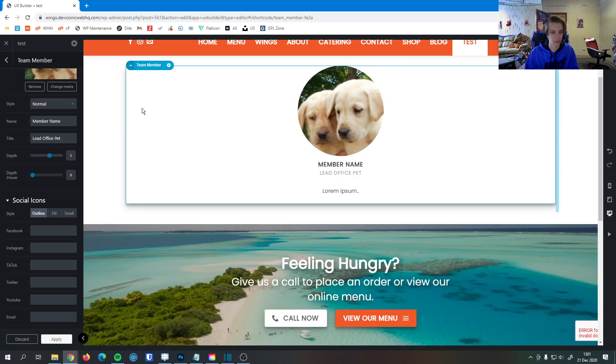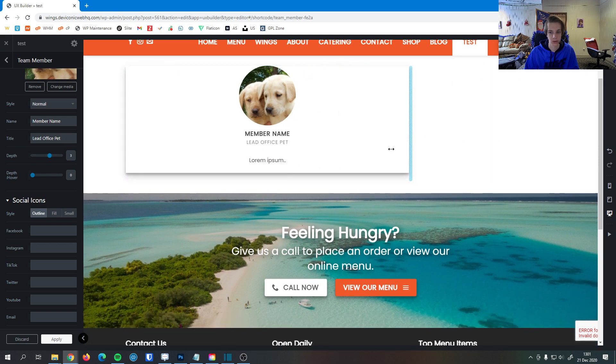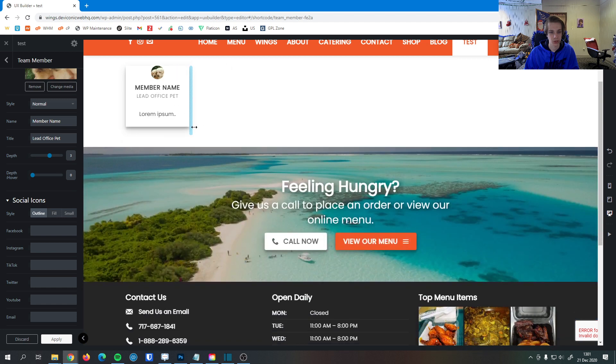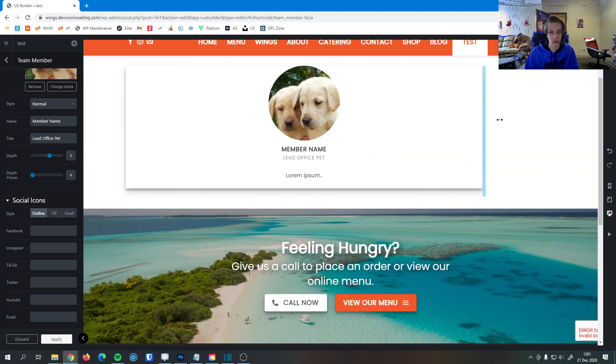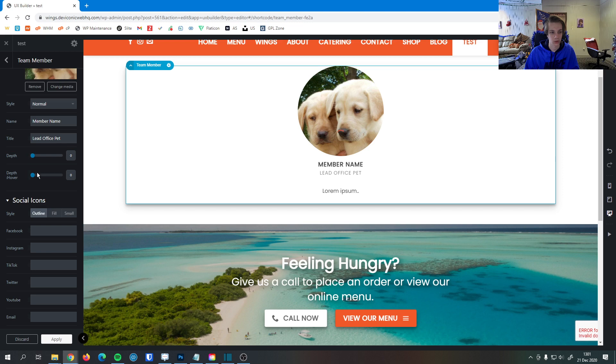You can see the more depth I add, it makes the entire team member element, by default, they're 100% wide. But I can change how wide it is here. So if you wanted team member elements to have a shadow, you can do that.